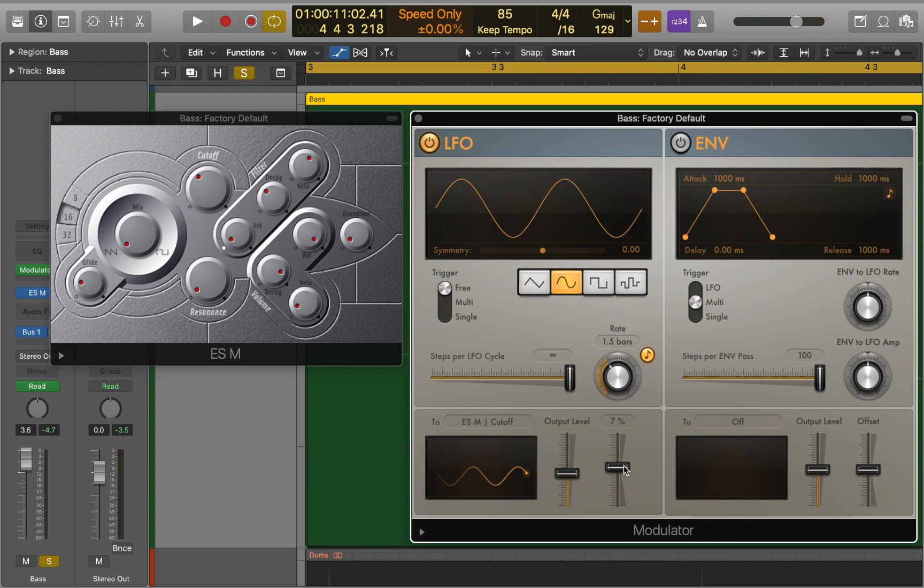Automation is a great tool that you can use to bring otherwise static elements to life. So give it a try and see how it can help you. Thank you.